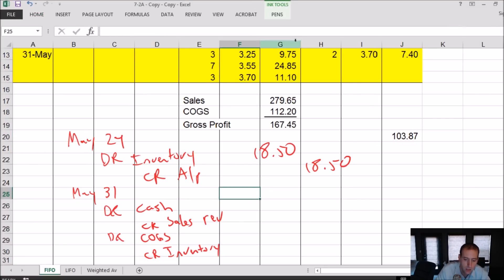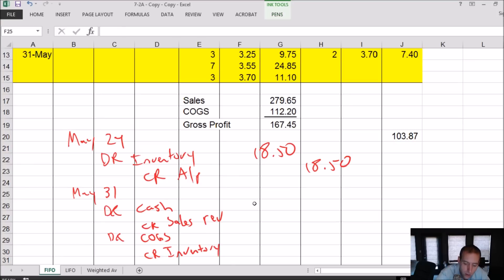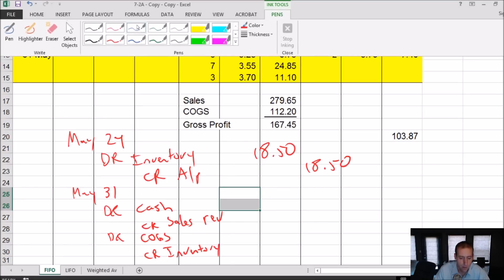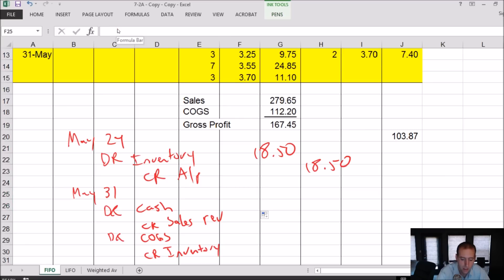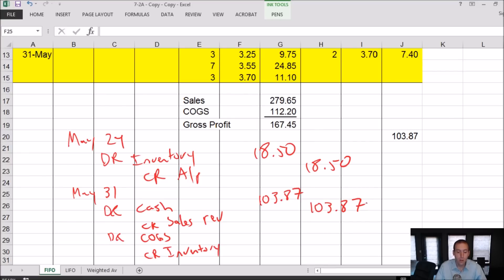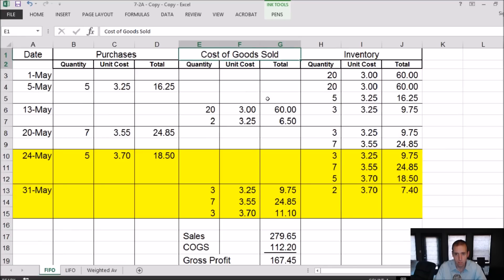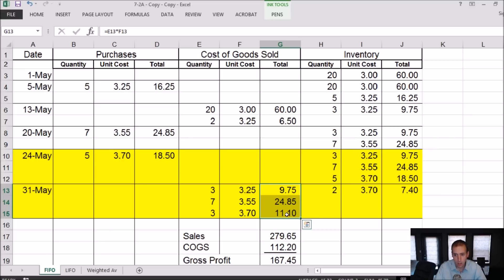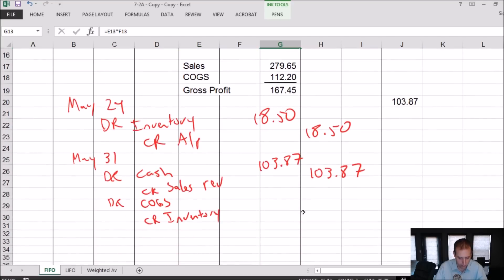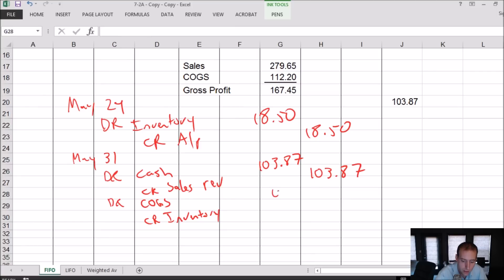So debit cash, credit sales revenue, 103.87. Well, what about the inventory piece here? We know our cost of goods sold because it's this section, and we know our cost of goods sold on May 31st is right here. So our cost of goods sold here, if I add that up, I get $45.70. So the journal entry is debit COGS, credit inventory, $45.70.